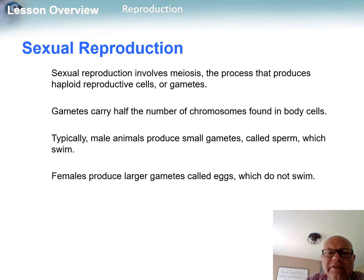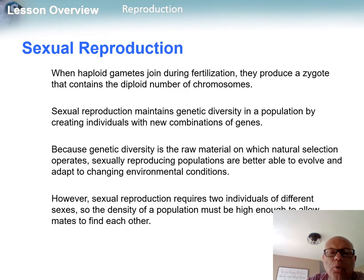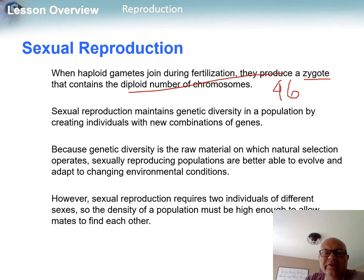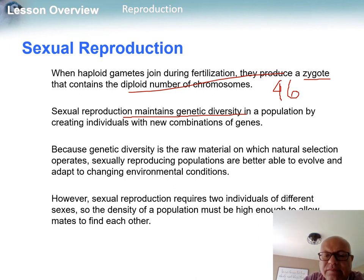Sexual reproduction involves meiosis to produce gametes, which carry half the chromosomes. When gametes come together, they form a diploid zygote with the full chromosome set — in humans, that's 46. What's great about sexual reproduction from an evolutionary standpoint is that we get genetic diversity, though of course you need a mate of a different sex.